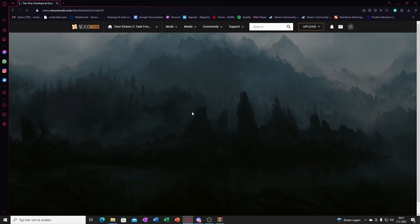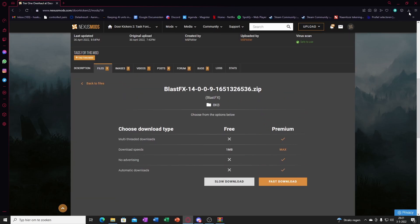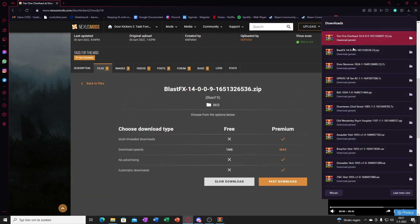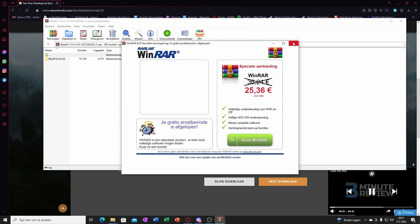If you want the optional files like the particle mod, same thing. Manual download, slow download. Boom, you'll get this file.